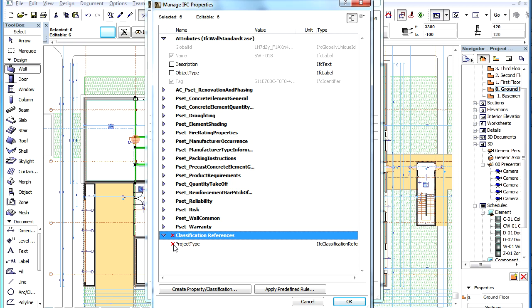If you click the former, the given IFC property will be deleted. If you click the latter, all Classification References will be deleted for the given element type or selected elements.